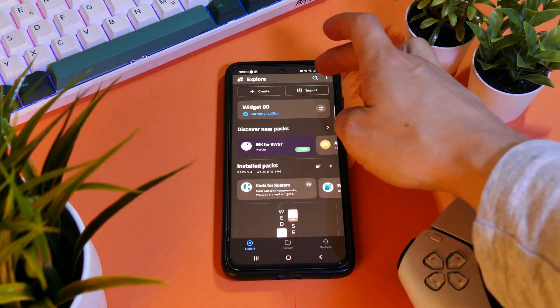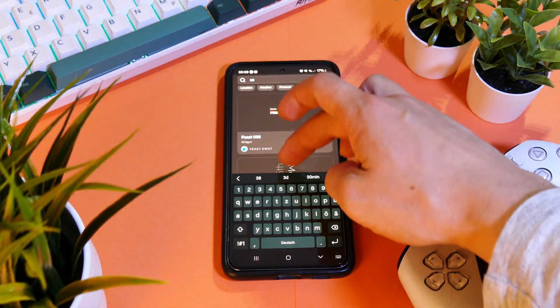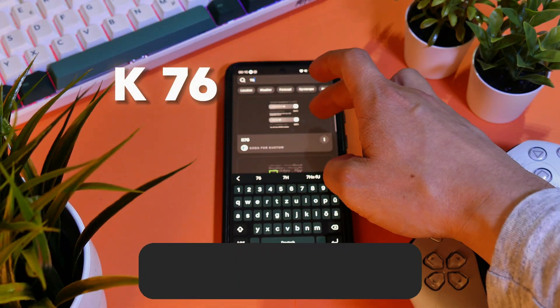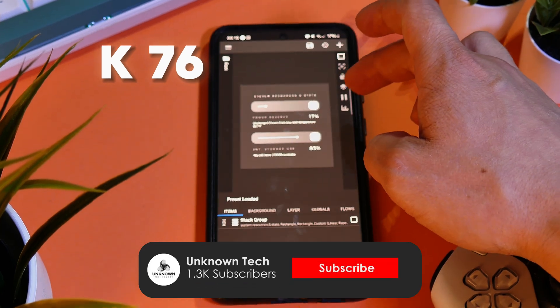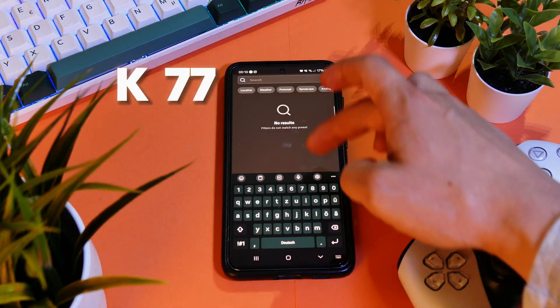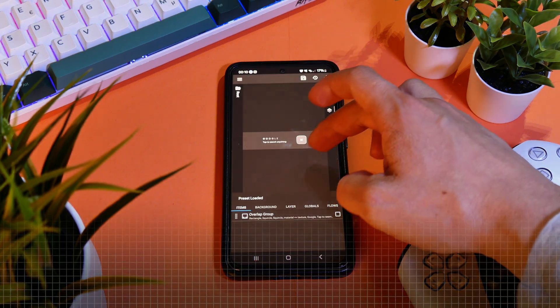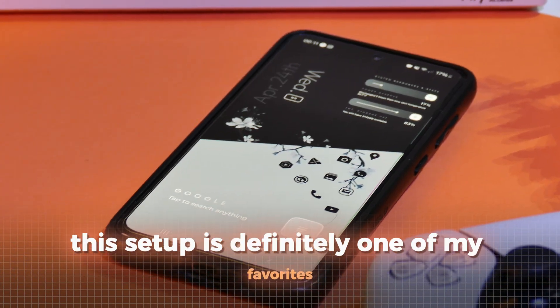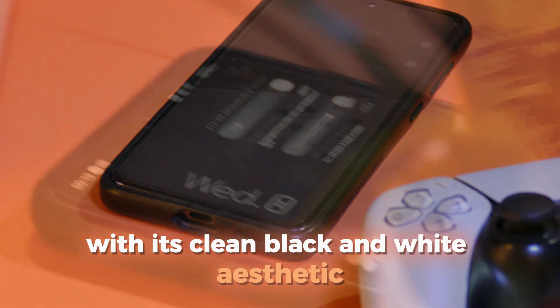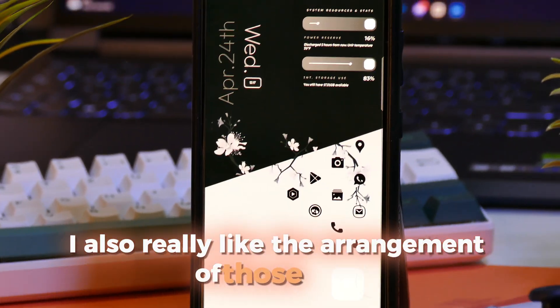For the widgets, I have used here the 38 widget, the 76 widget which needs some scaling, and the 77 widget which needs some scaling as well. This setup is definitely one of my favorites with its clean black and white aesthetic, and especially those widgets with a bit of extra information are an eye-catcher. I also really like the arrangement of those apps.